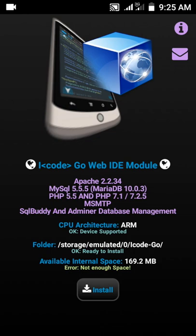The iCode web ID has Apache Tomcat 2, MySQL 5.5, PHP 5.5 and PHP 7.1. Also SMTP, SQL, phpMyAdmin for database management. Device supported - this is your folder where your files are going to be, which is the folder for your server.